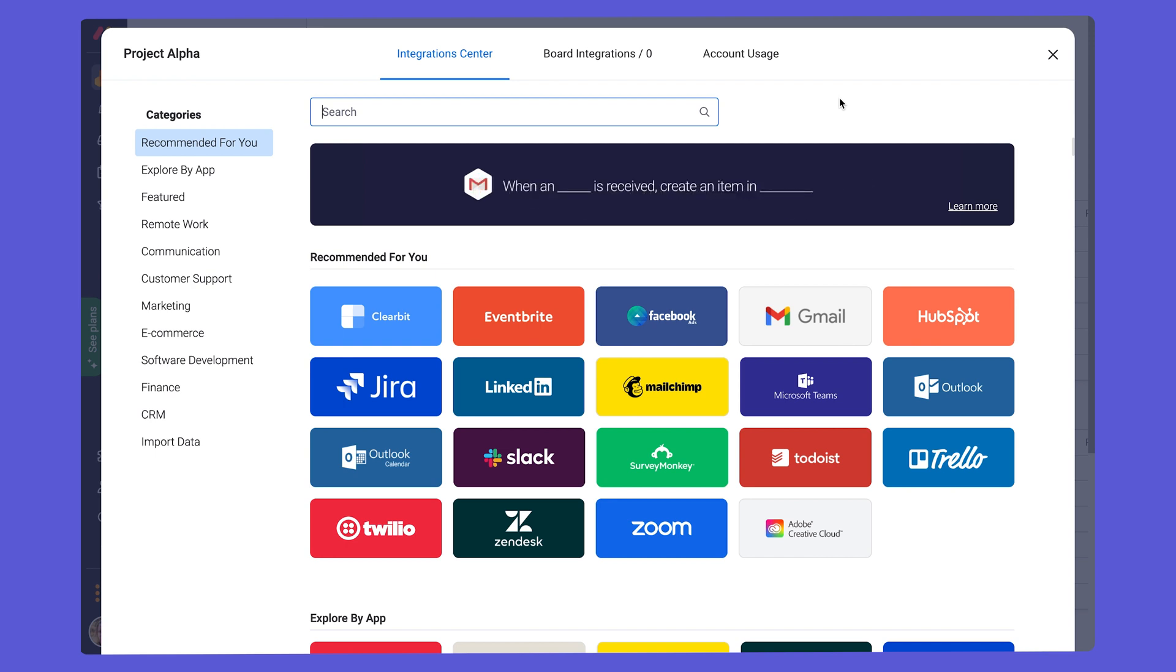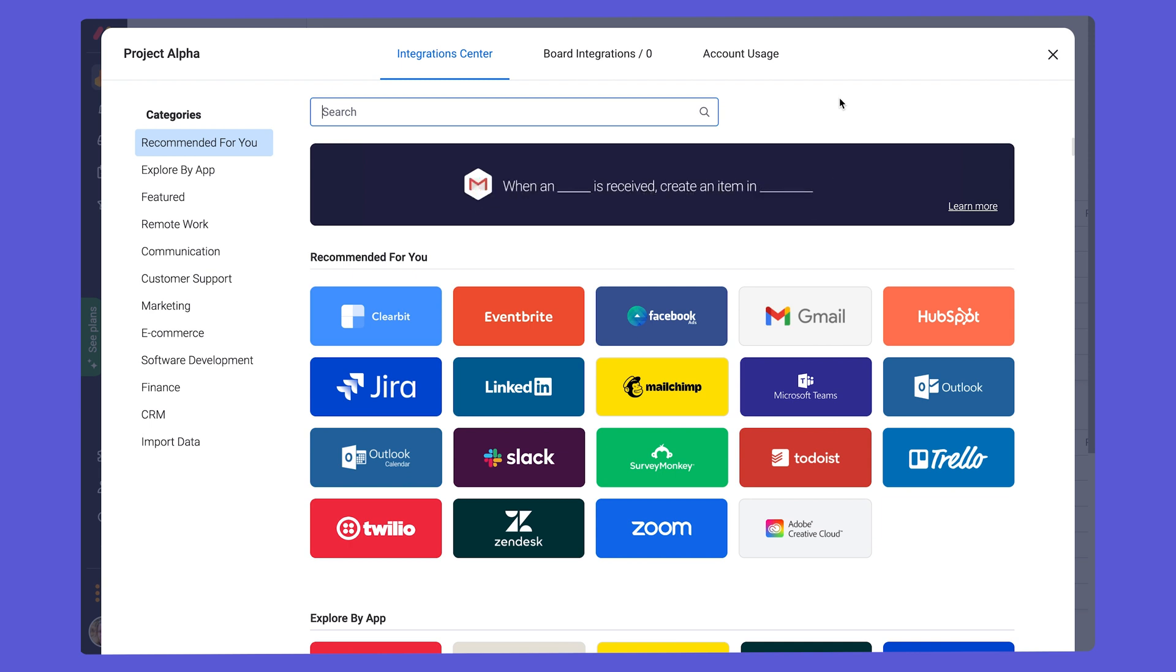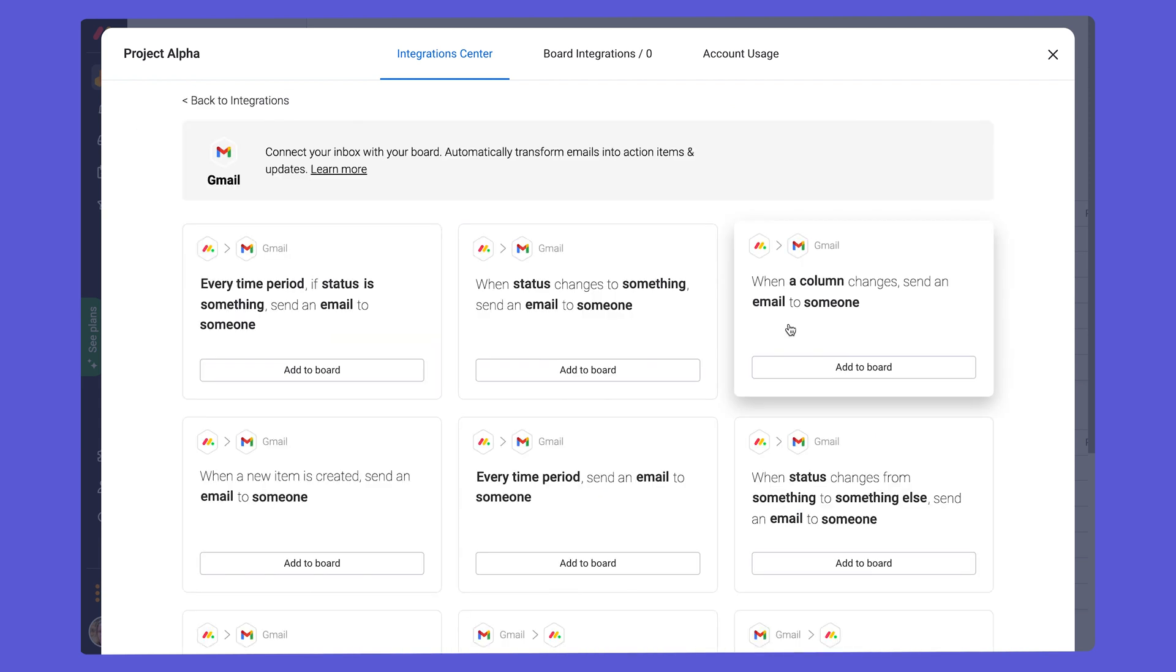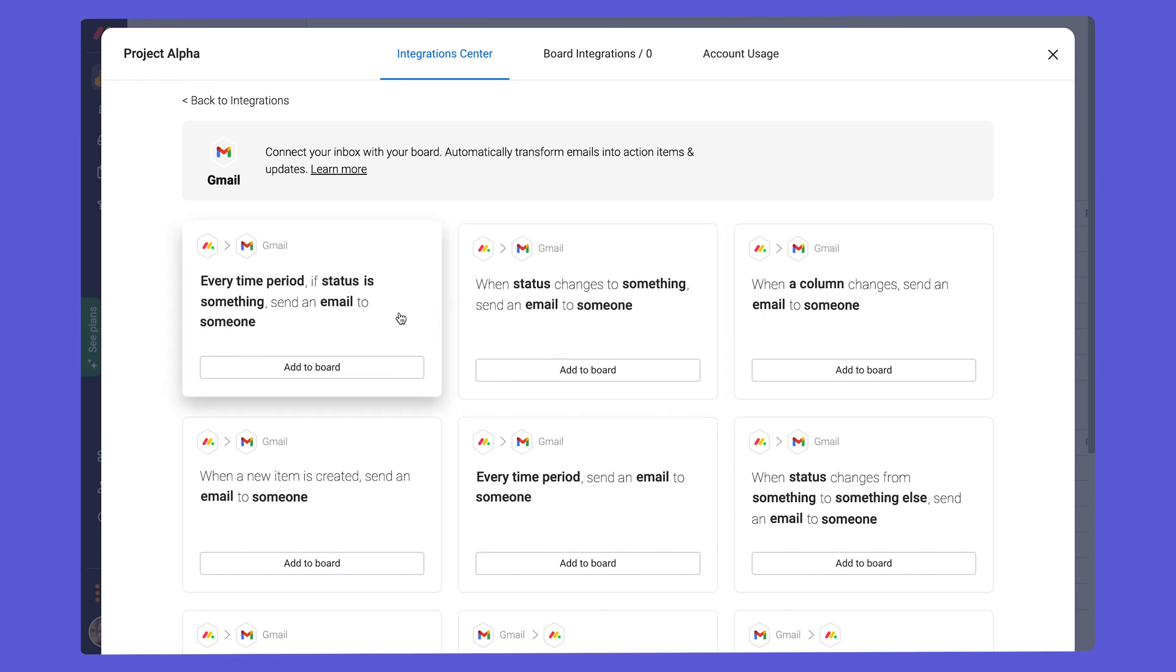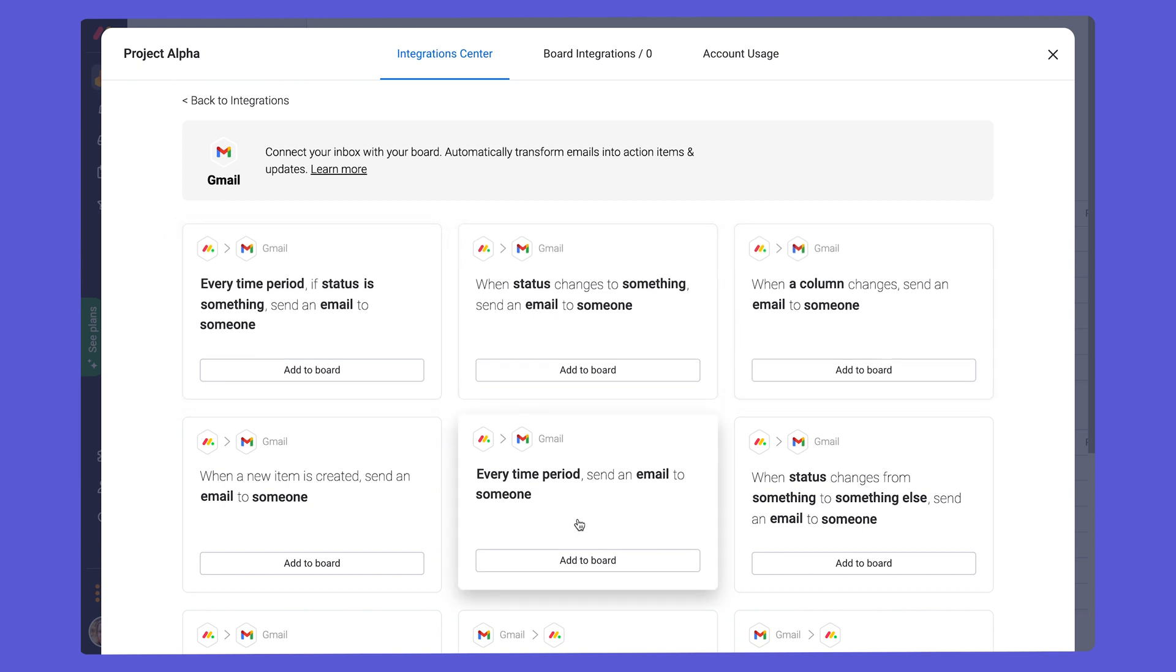Probably the most popular integration is with Gmail and Outlook. By integrating your board with these platforms, you can send reminders or other important information about your project via email to stakeholders, including team members or clients. There are a huge range of recipes to choose from. So while in our integration center, if we click on Gmail, we can see all the different things we can do. If a status changes, we can send an email to someone. If a column changes, if a time period is in a certain timeline, you can send an email to someone. There's so much you can do here.